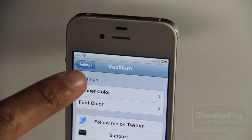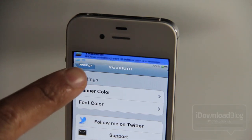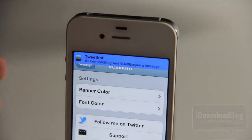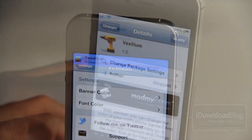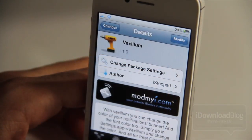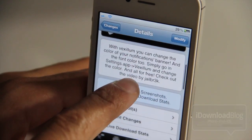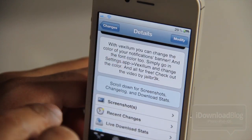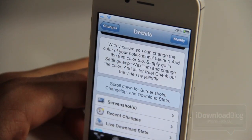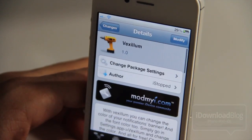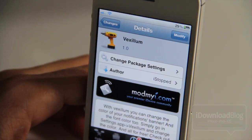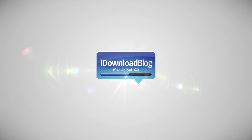I'll send myself a test tweet. And here it is — the black font on the blue background, you can see there. This is Vexillum. It allows you to completely customize your push notifications — the way they look as far as font color and banner color is concerned. Vexillum is a free tweak on Cydia's ModMyEye repo. Let me know what you think in the comment section, folks. This is Jeff with iDownloadBlog.